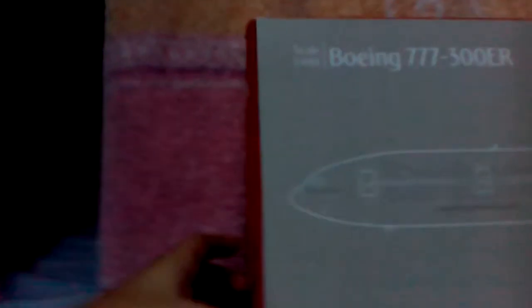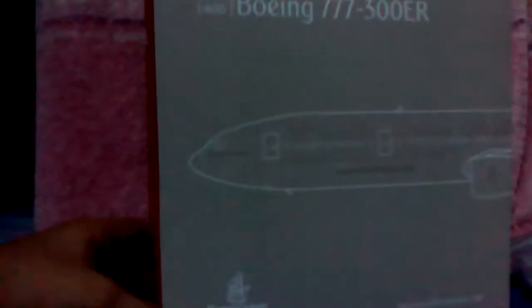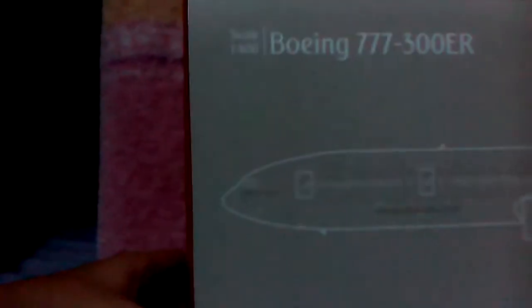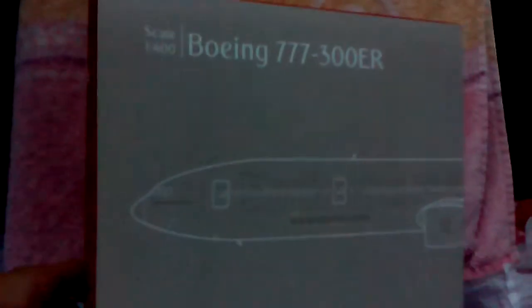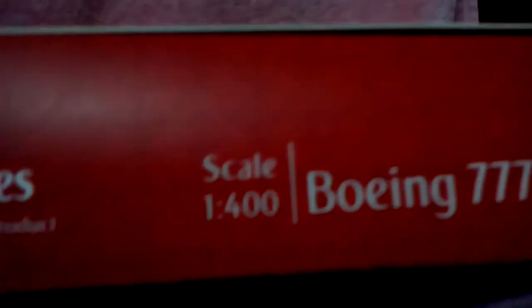Hi guys, my name is Ridge and we are back. Today we have a Boeing 777 Gemini Jets, the Boeing 777-300ER. It's a Gemini Jets scale 1:400 scale and let's take a look at the box.